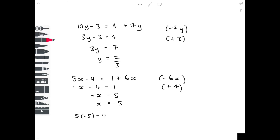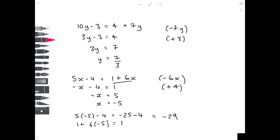Substituting x equals minus 5: 5 times minus 5 is minus 25, minus 4 equals minus 29. On the other side of the equation, 1 plus 6 times minus 5 becomes 1 minus 30, which is also minus 29. My answer is right.